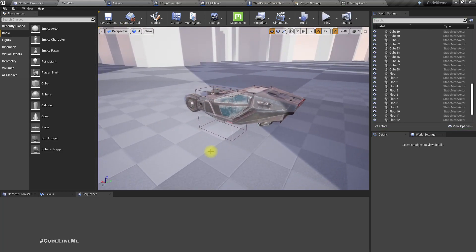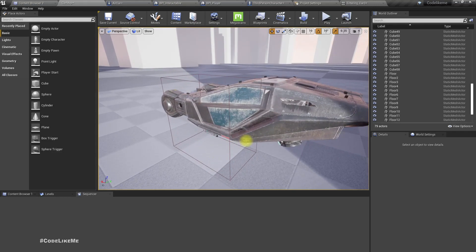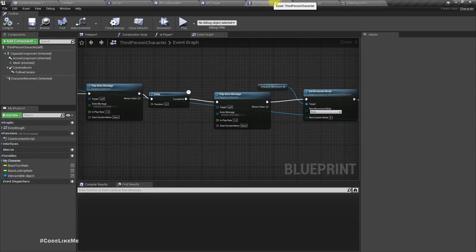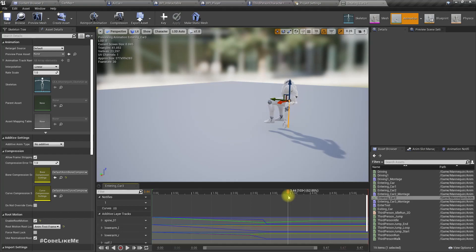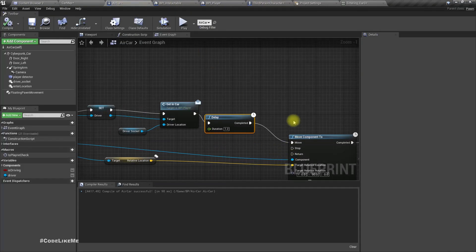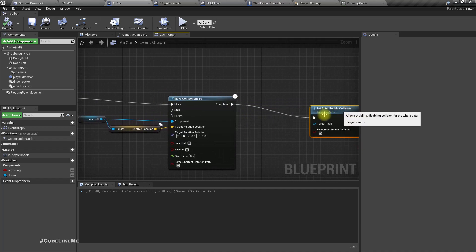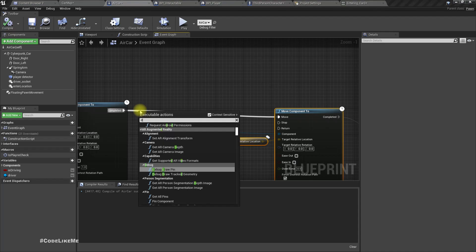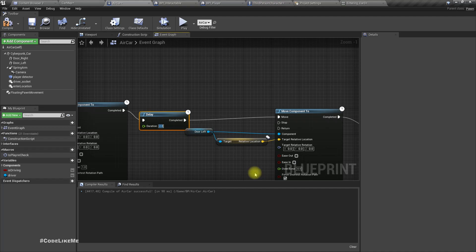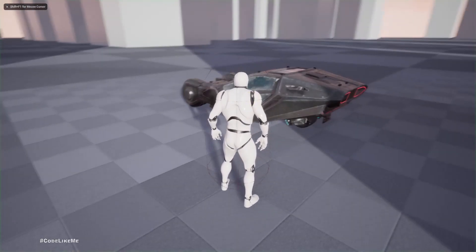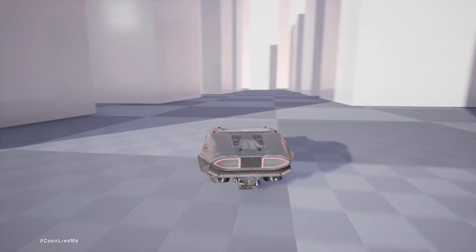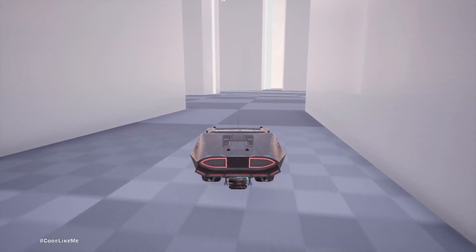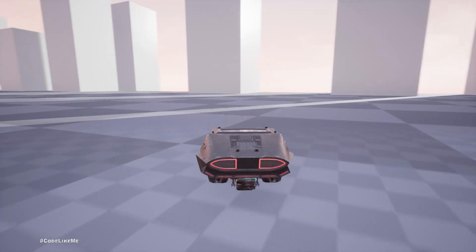The door open animation doesn't match perfectly but I don't have a suitable animation for this, so I can't really do much about that. When the character is fully inside at around 3.4 seconds, let's give a delay of another 2 seconds before the door is closed. Let me re-order. Now we can drive.